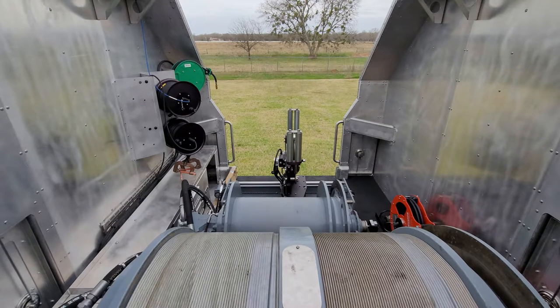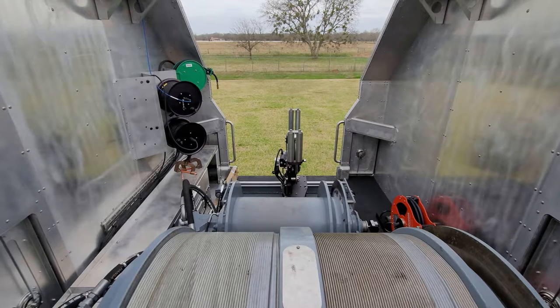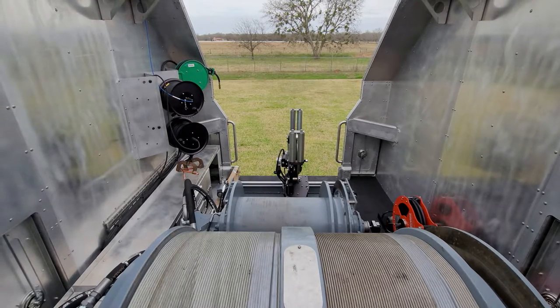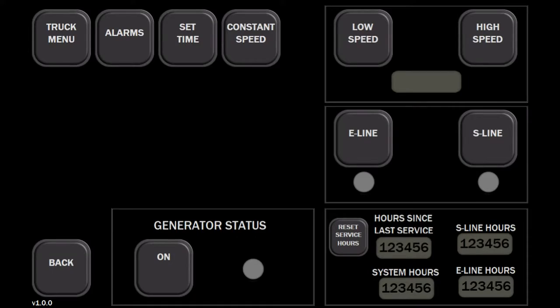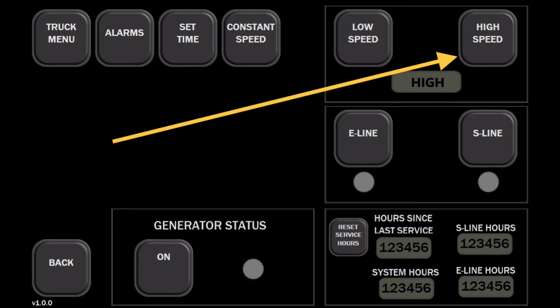The joystick now has control of the drum speed controller. After the drum has been selected, the operator can run it either in a low speed range or a high speed range.